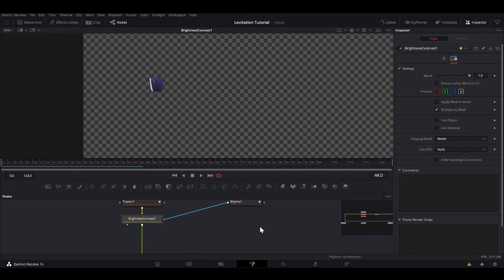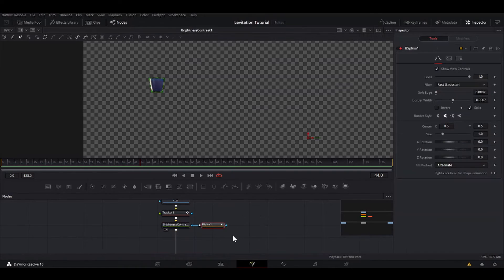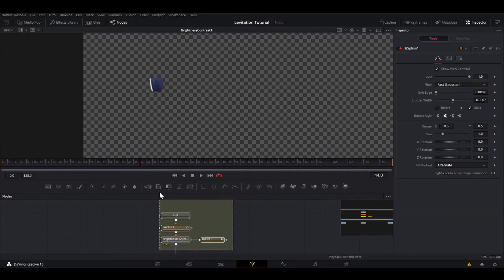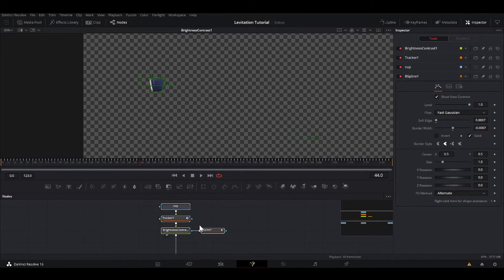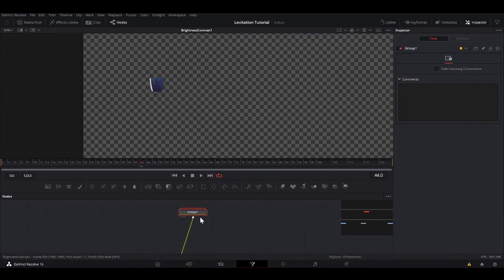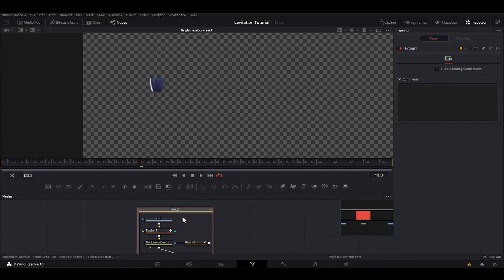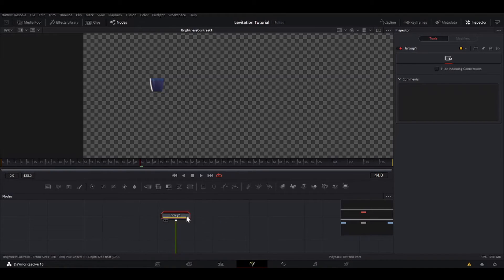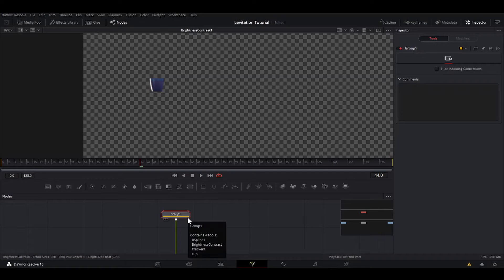Alright, so one thing we can do to kind of save space later is select all of these, hit Ctrl-G or Command-G if you're on a Mac, and that'll make it all a group. All our nodes are still there, but it just closes them onto this thing the size of one node, and it just saves a lot of space, makes things easier.